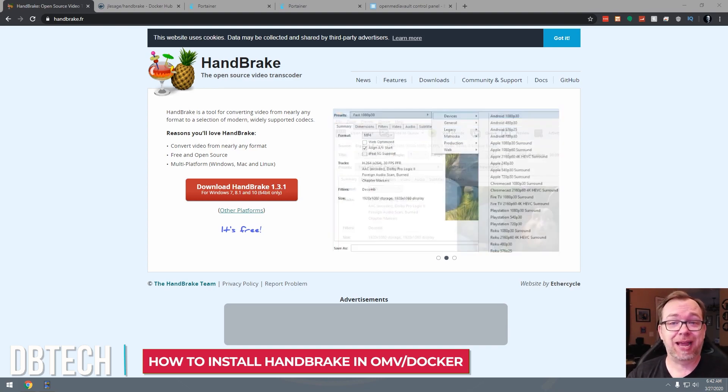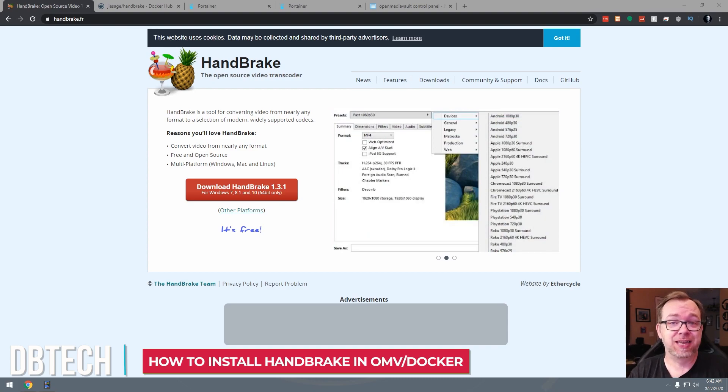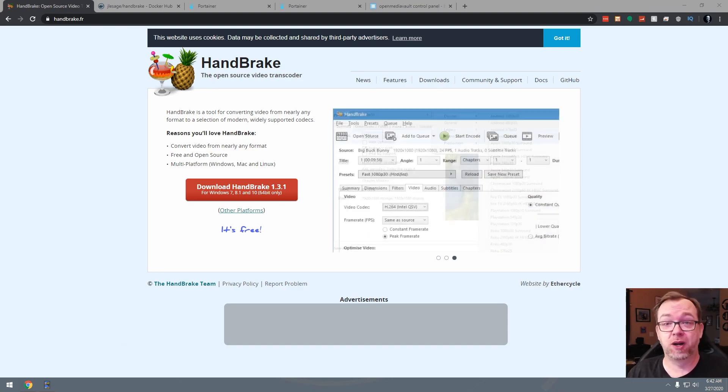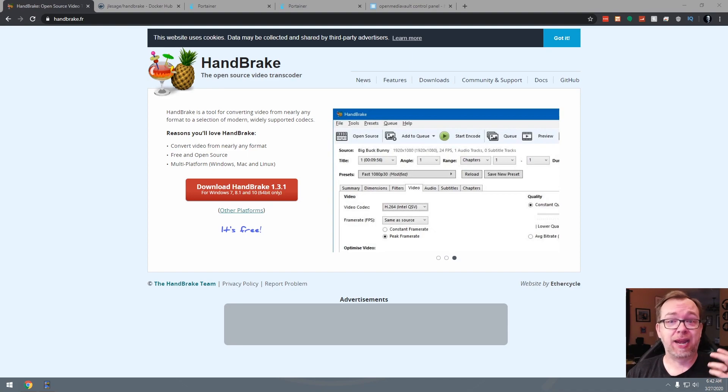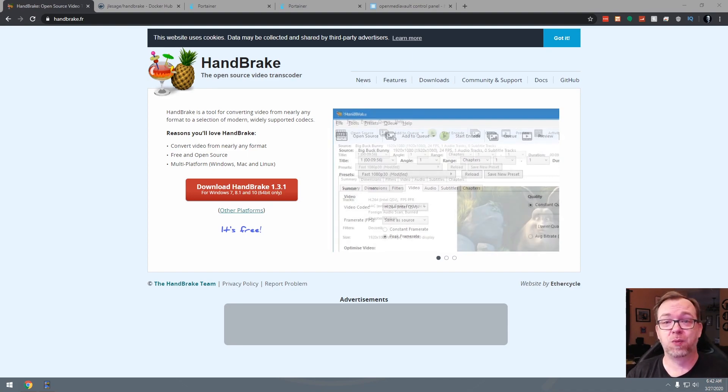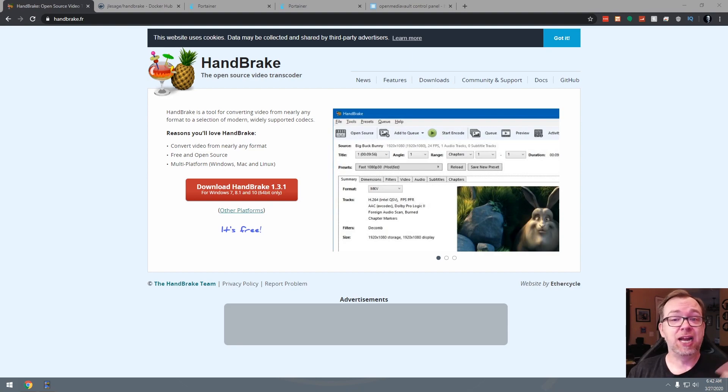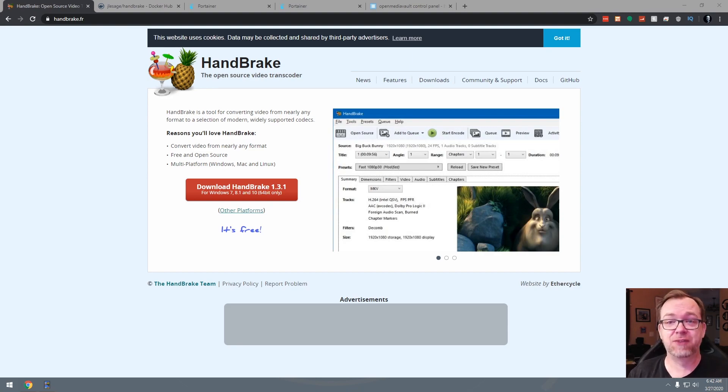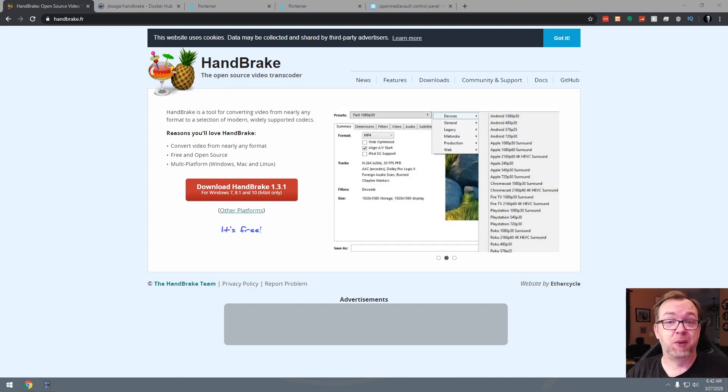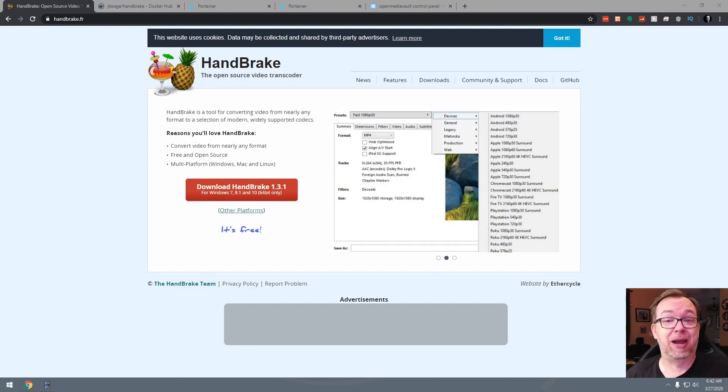So if we take a look at Handbrake, you can see that it's a tool for converting videos from basically one format to another. Handbrake uses more modern codecs. So let's say you've got an older video file, you want to use H.264, H.265, Handbrake will let you convert those codecs over to a newer version for easier playback.